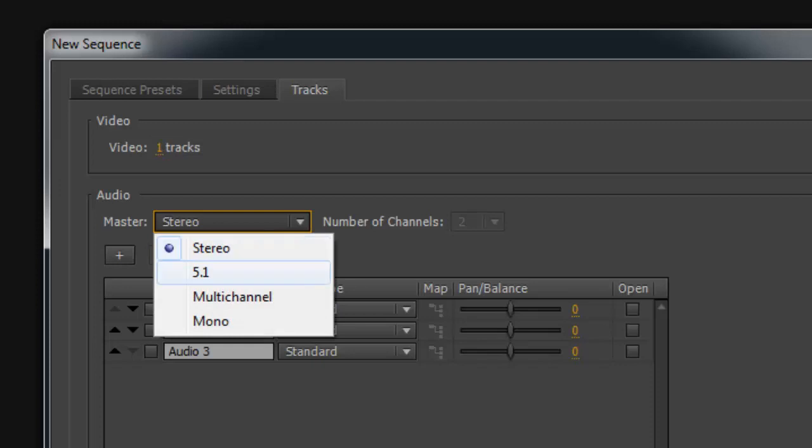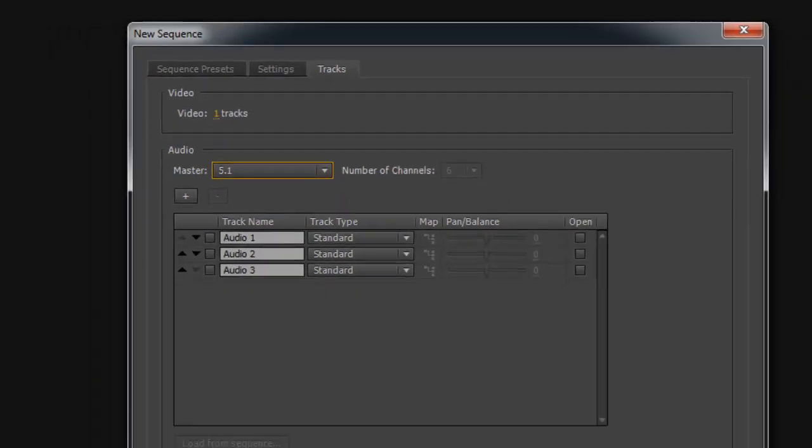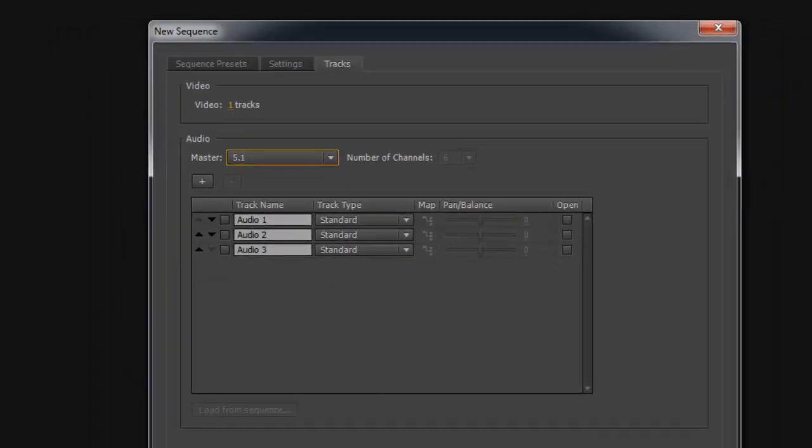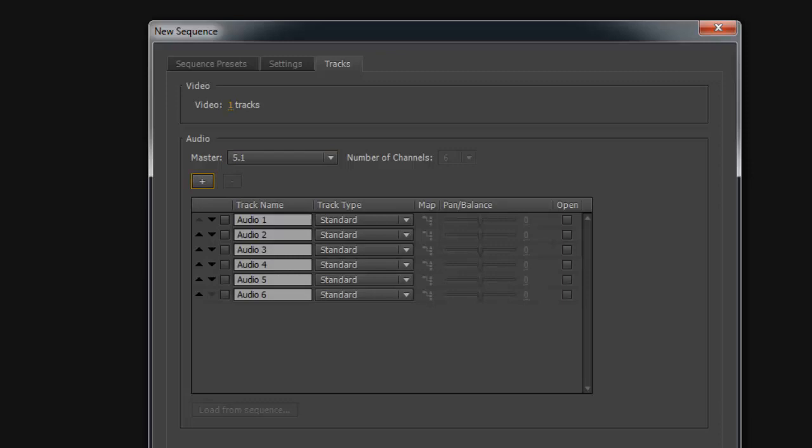Under the Audio section, select 5.1 as the master. If you have a 5.1 surround mix consisting of all discrete mono audio tracks, then create six standard or mono audio tracks. If you have a 5.1 interleaved file, create one 5.1 audio track.